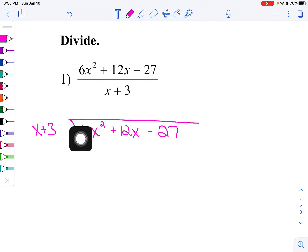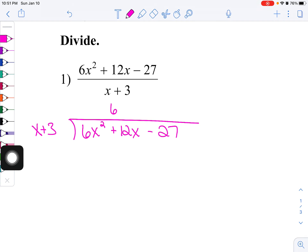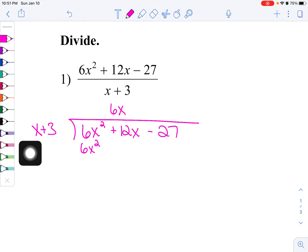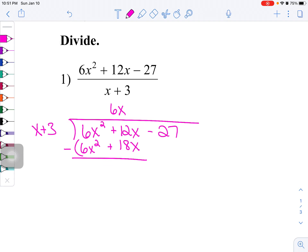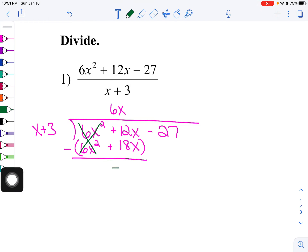For our powers: two, one, and then our constant, so all of our powers are represented. Now we're going to start this process — take this term divided by this term. So, 6x squared divided by x is 6x. We're going to take 6x times both of these: 6x times x is 6x squared, and then 6x times 3 is plus 18x. Subtracting those two, these first two terms cancel each other out. So now I've got 12 minus 18, which is negative 6x.